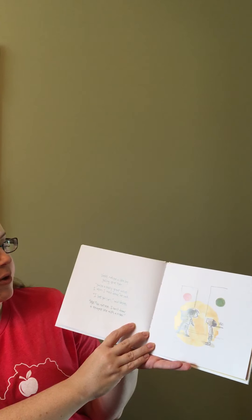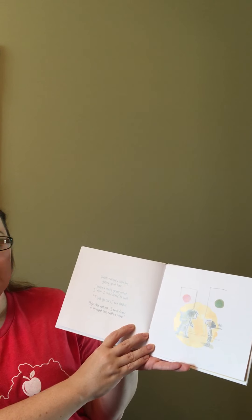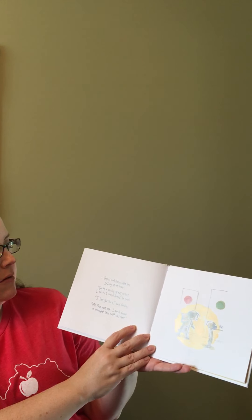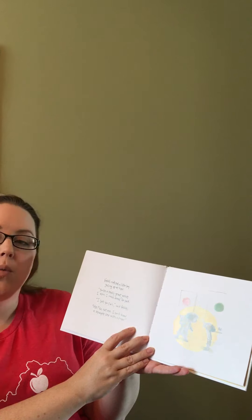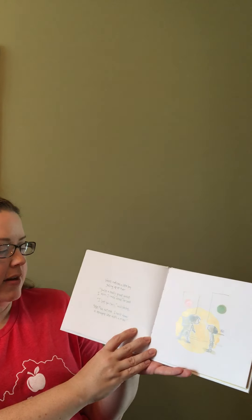Vashti noticed a little boy gazing up at her. You're really a great artist. I wish that I could draw, he said.